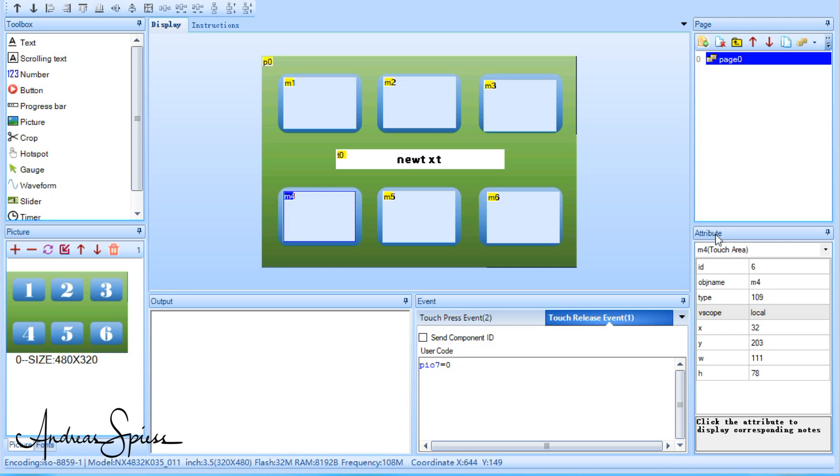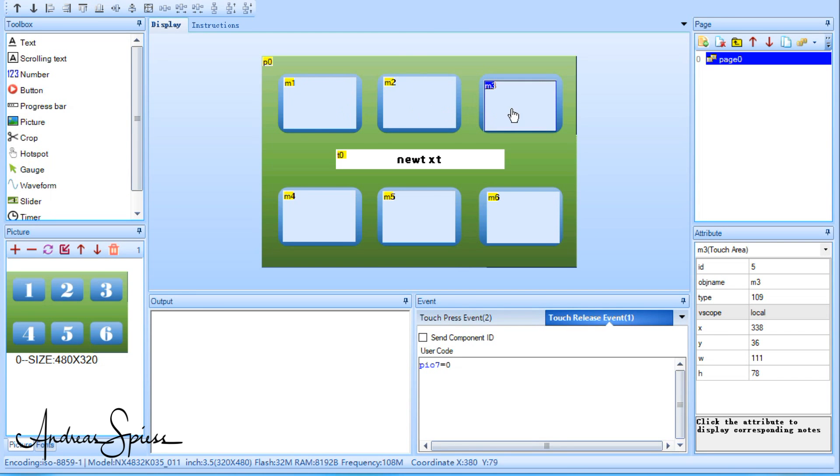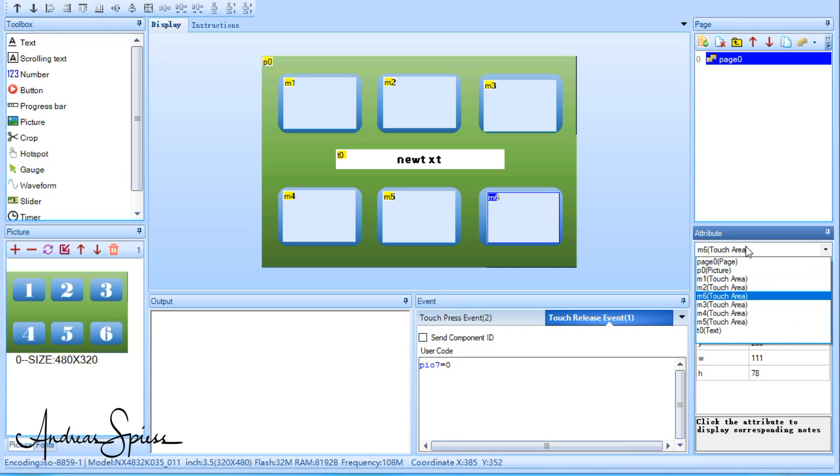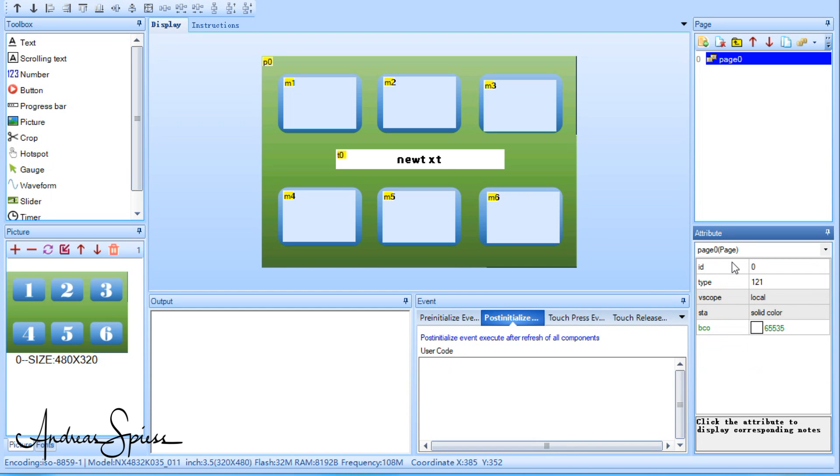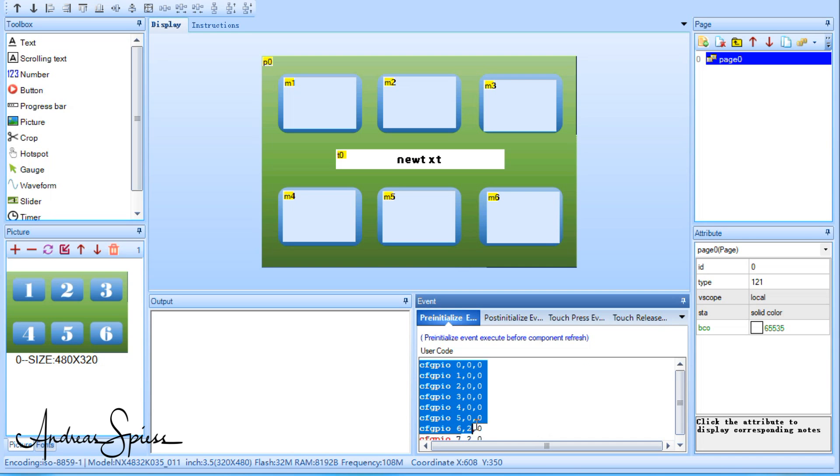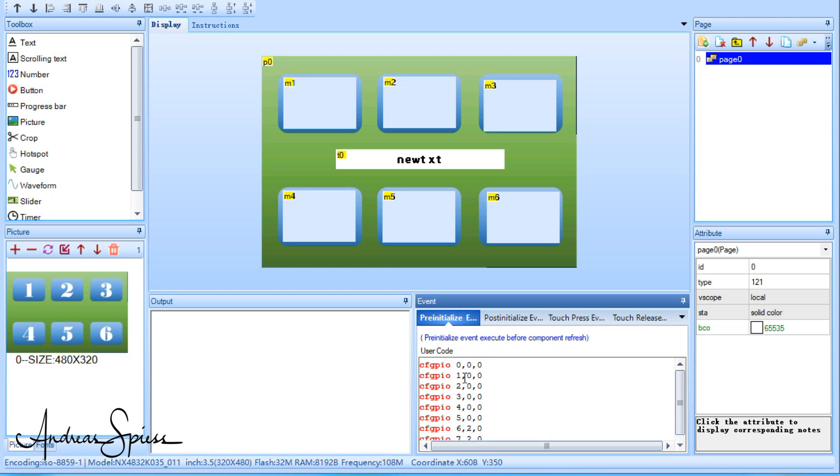All hotspots have the same programming. But before, we have to tell the display that GPIO7 is an output pin. This is done at a hidden place. If you go to page 0, you see pre-initialize event. This part of the code is called before everything else. And here we configure the different GPIOs to either input, output or pulse width modulation. The first number is the GPIO. The second is 0 for input and 2 for output. The third parameter is always 0. Quite simple, if you found where you have to put it.